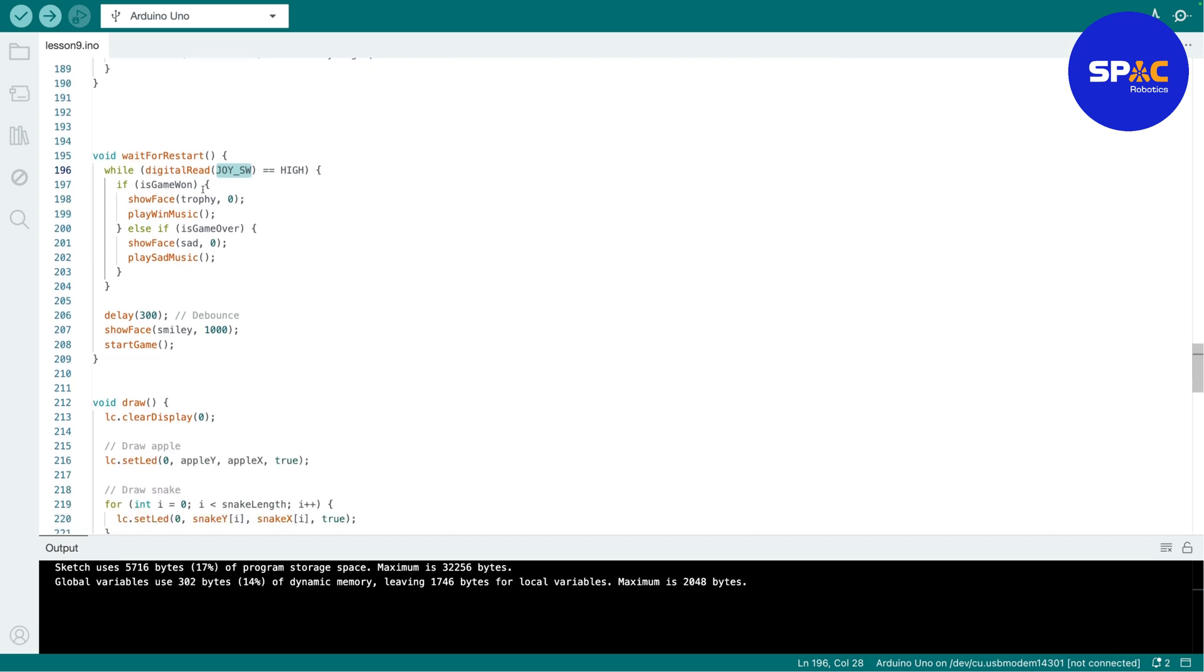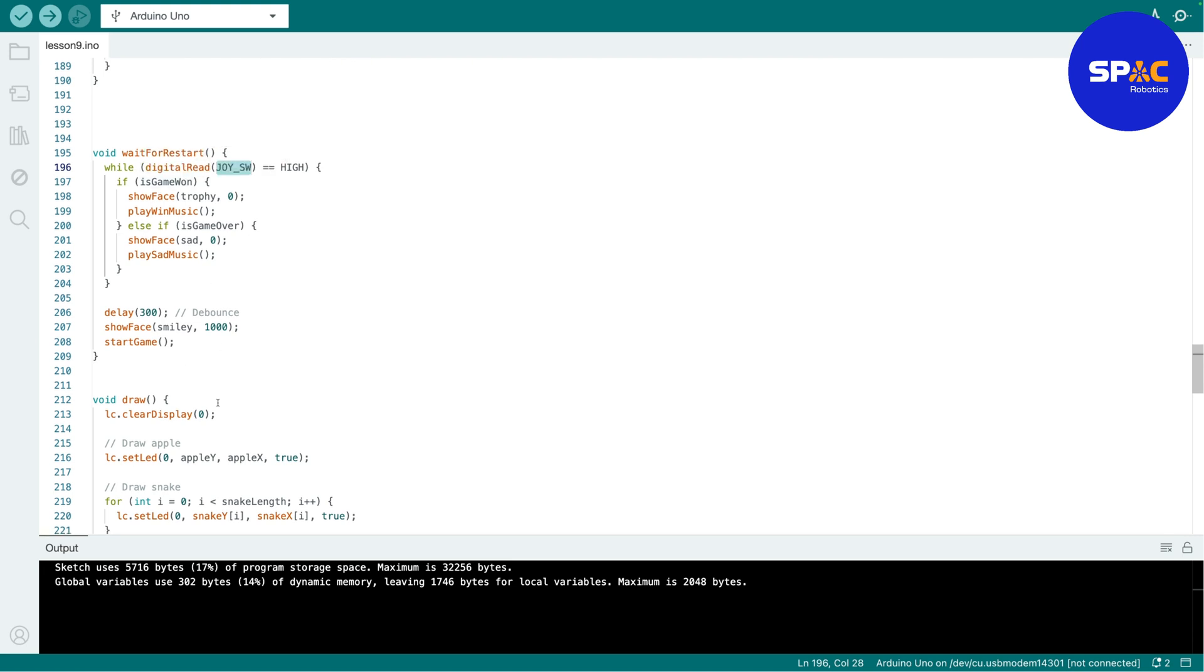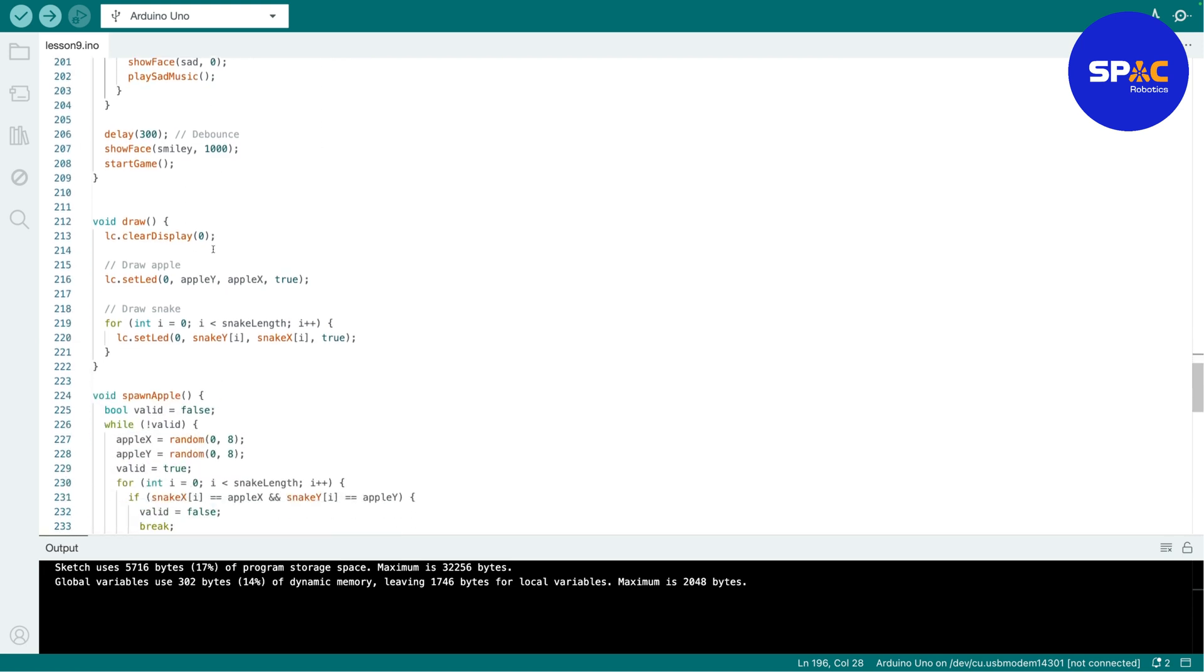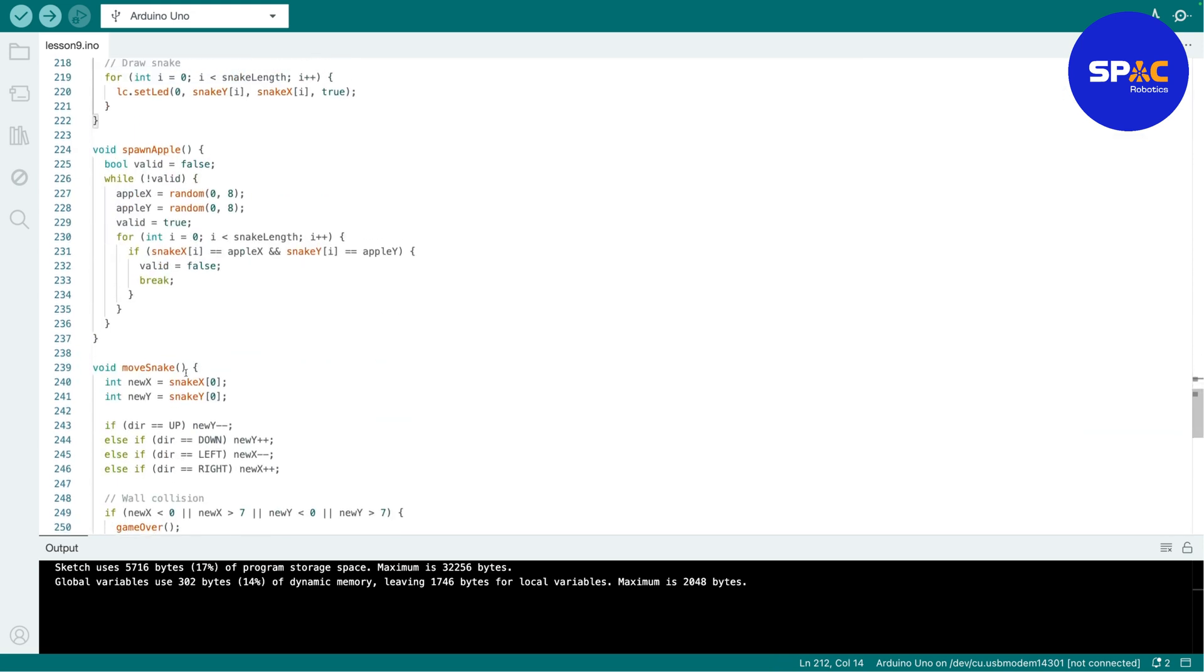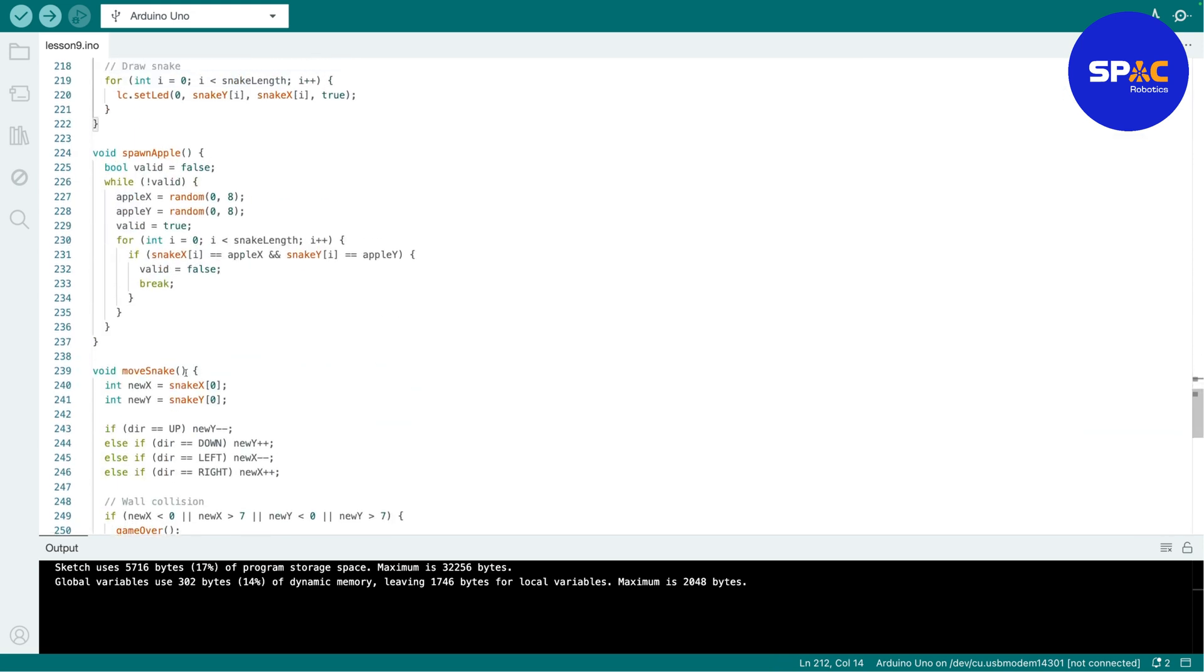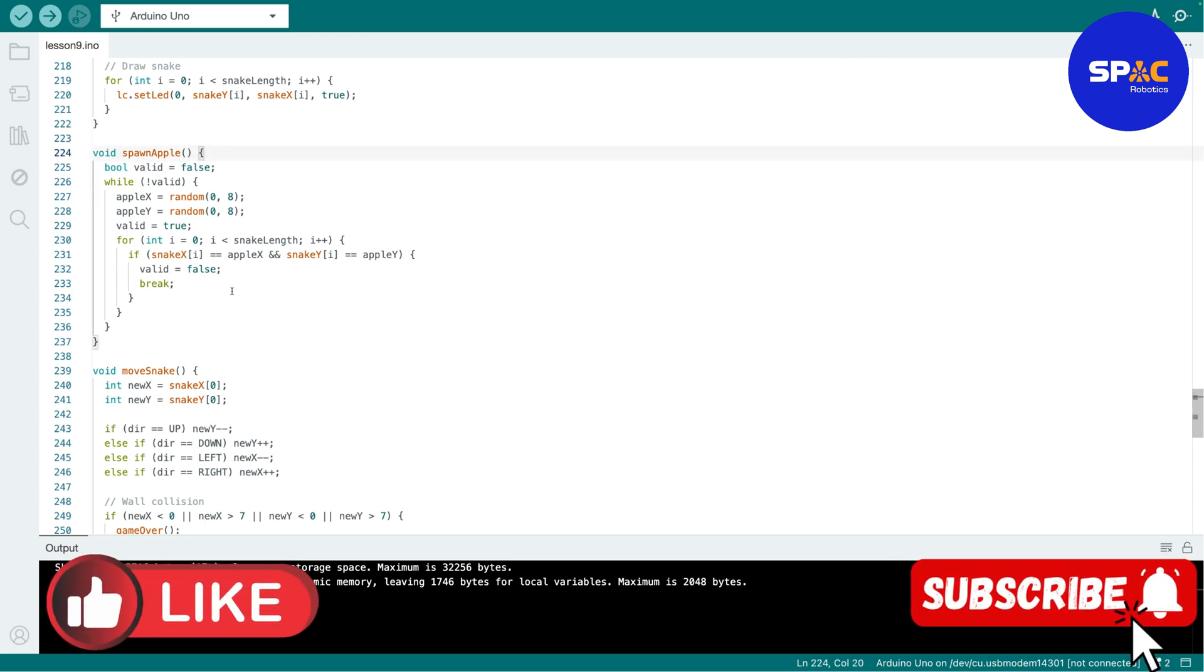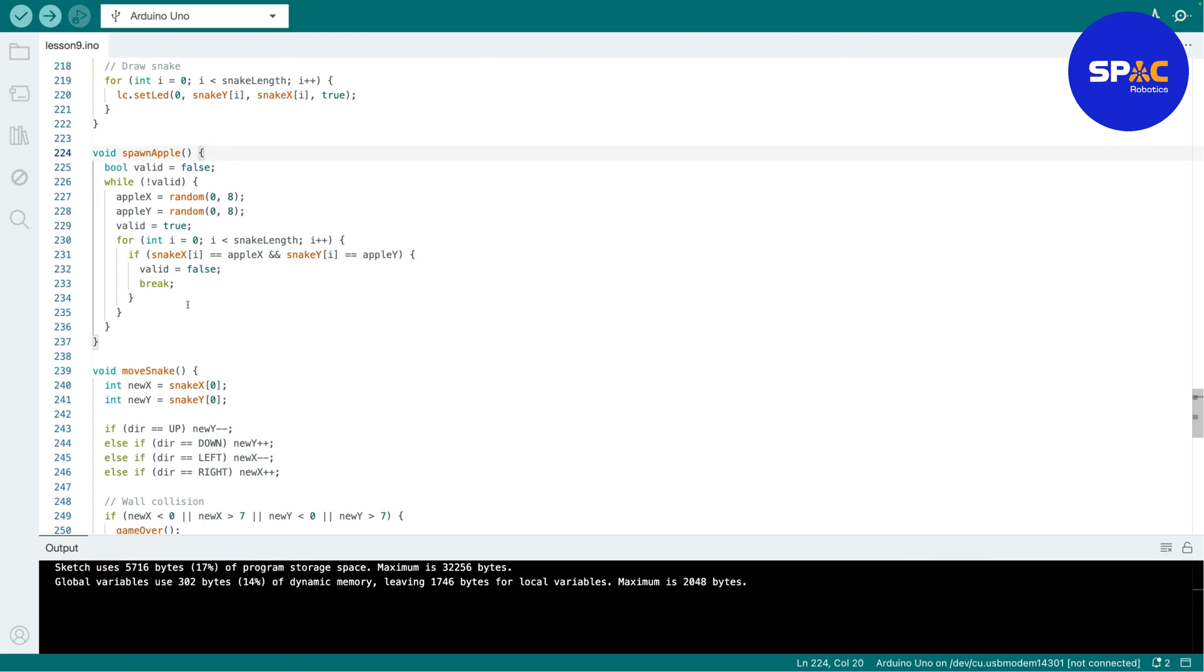Okay, this is very important because if you win the game or if you lost the game, nothing will happen until you press your joystick in the middle. Okay, so then this one is just to draw on the display.